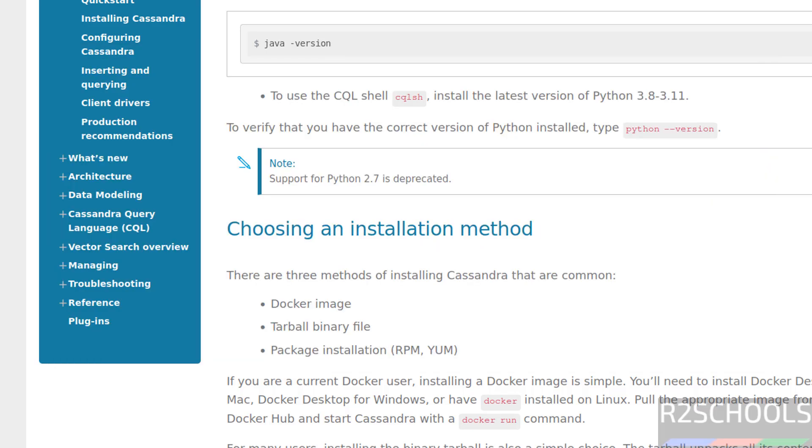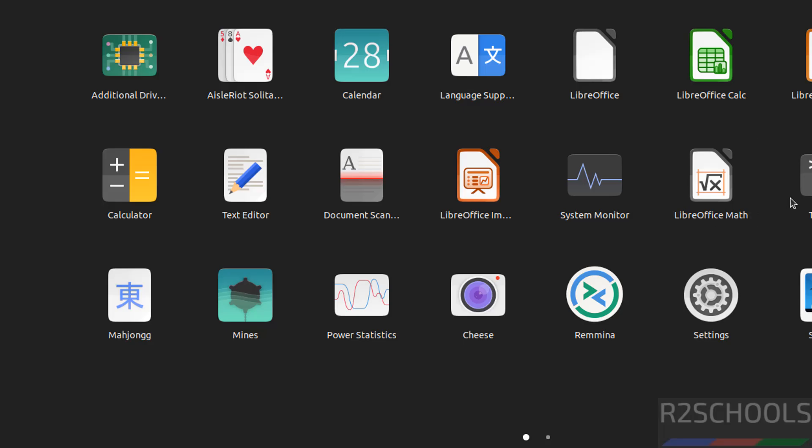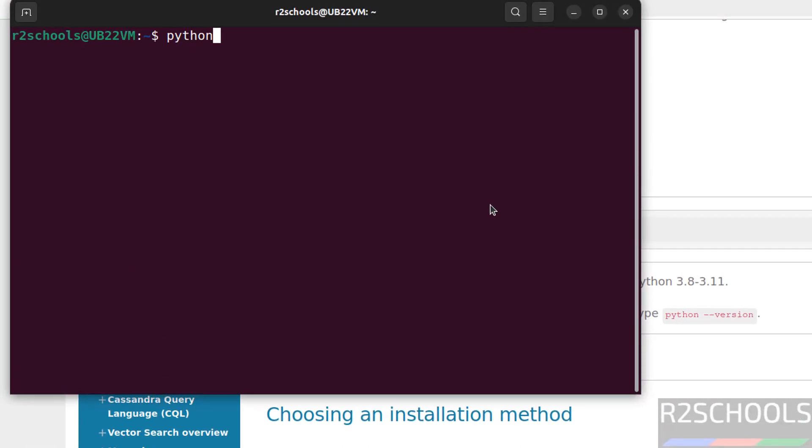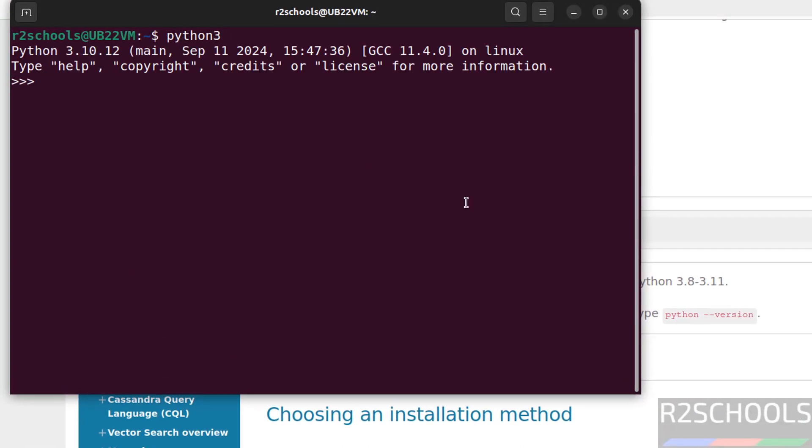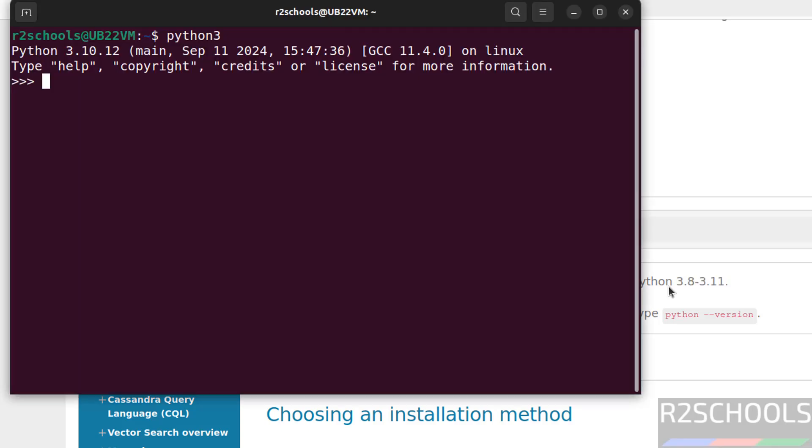I am on Ubuntu 22. Let us verify the Python version. Give Python3. See, Python version is 3.10. It is in the range between 3.8 to 3.11. Ctrl Q to quit.